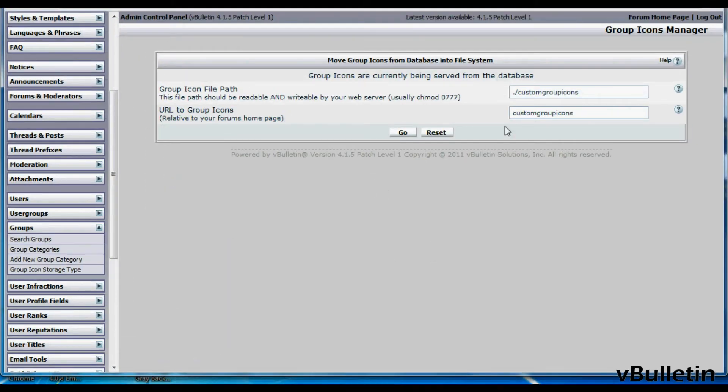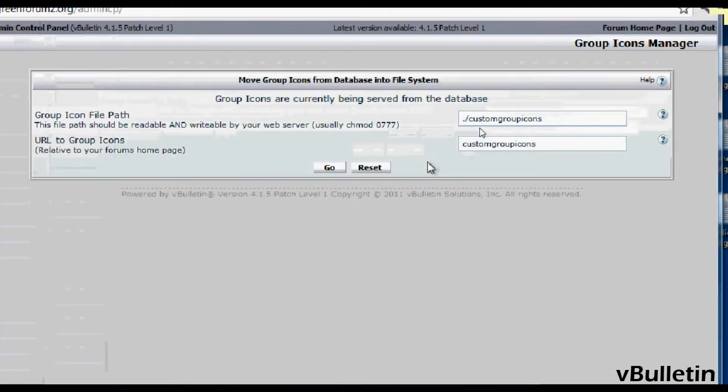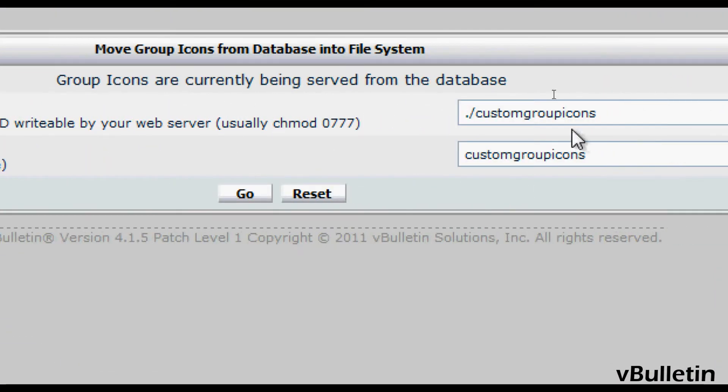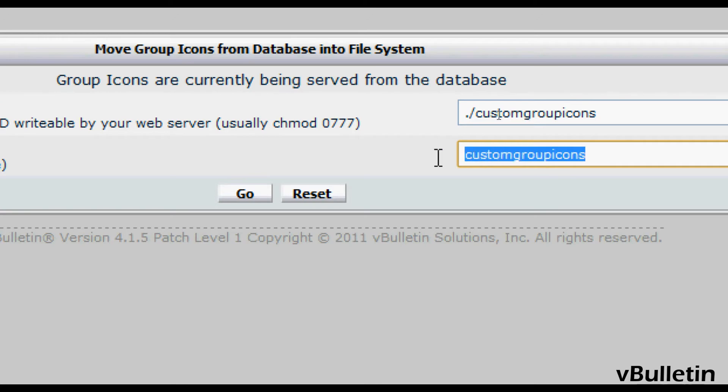And here's where you indicate which directory you wish to move your icons to. But vBulletin already provides the default directory which is named custom group icons.